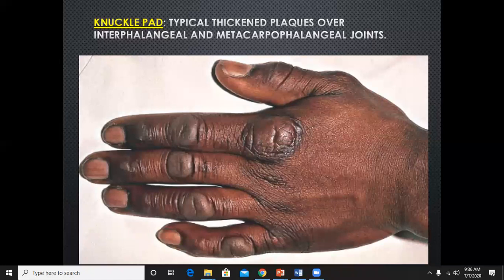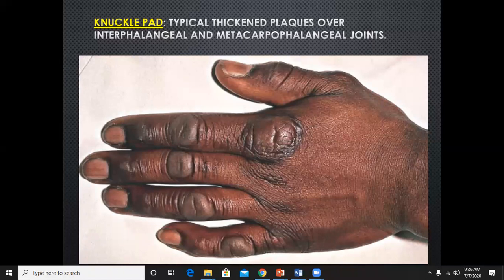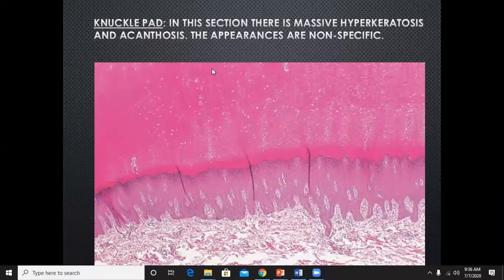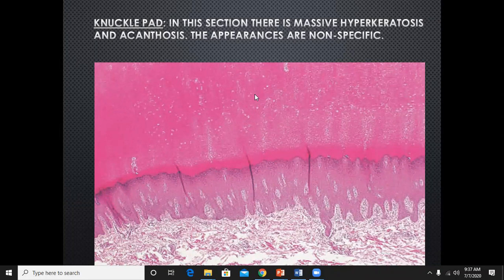Knuckle pads — a very common observation in laborers and manual workers. These are thickened plaques over the interphalangeal and metacarpophalangeal joints, otherwise asymptomatic. Histologically there is thick hyperkeratosis, laminated stratum corneum, hypergranulosis, and epidermal hyperplasia — though these changes are not specific to knuckle pads but are seen in any hyperkeratotic lesion.